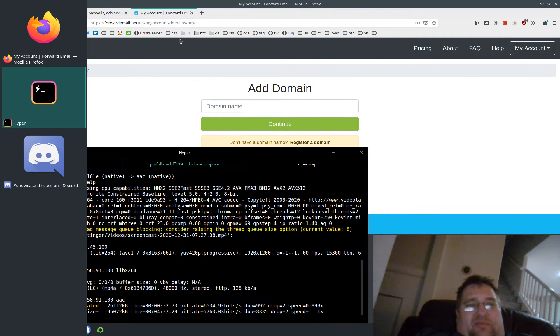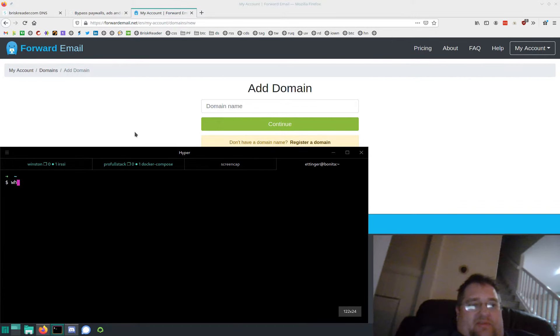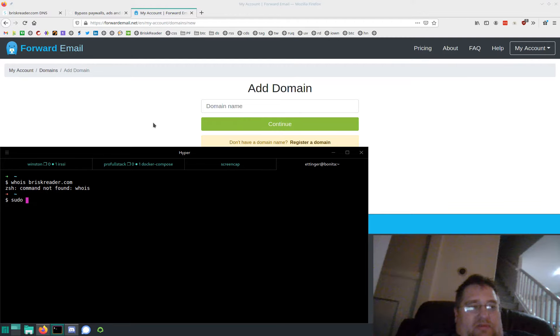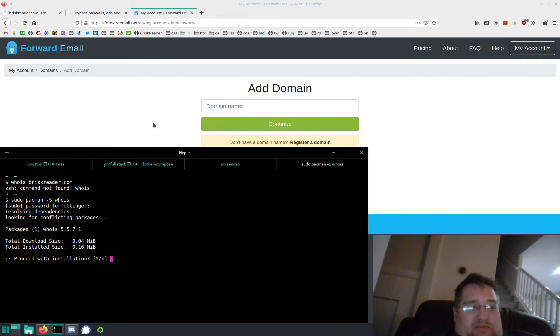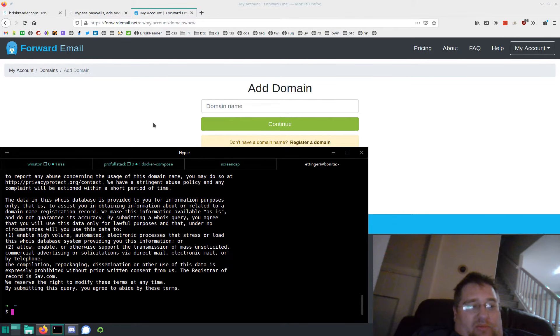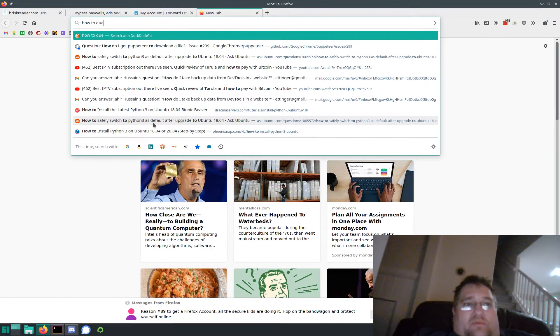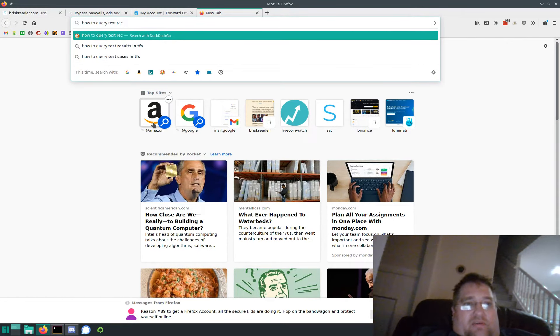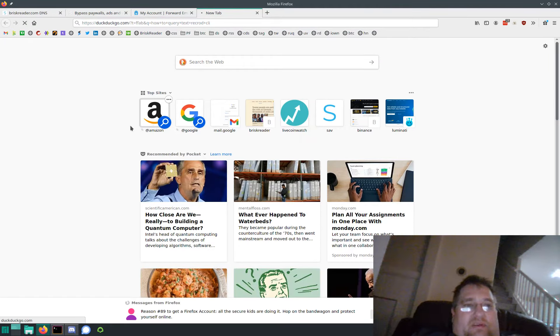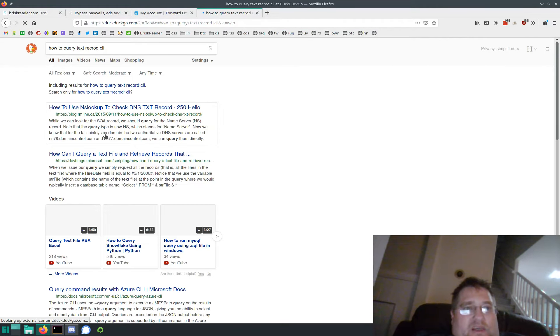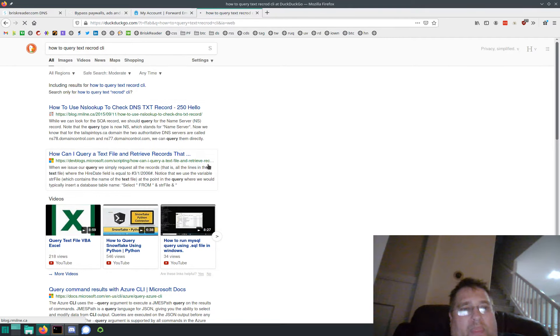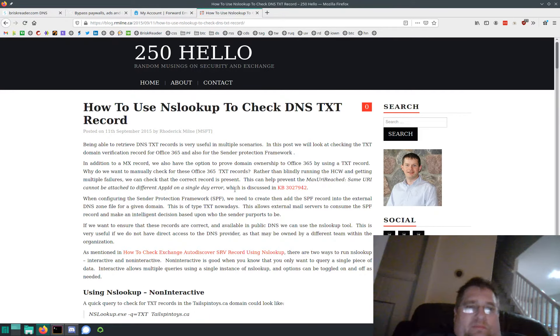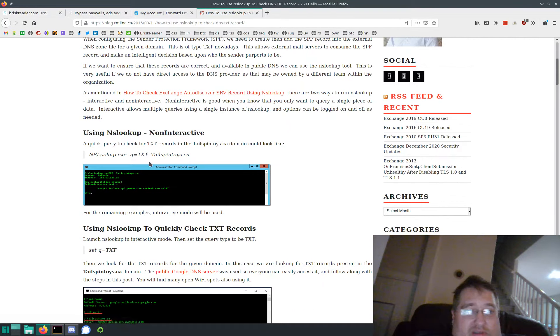So it is going to show up publicly in your DNS records if I do that. I wonder if it'll show. I don't know if it was installed. Let's do that real quick. Maybe not WHOIS, but let's see how to query text record CLI.